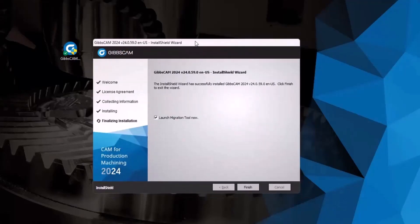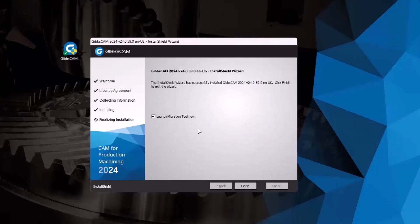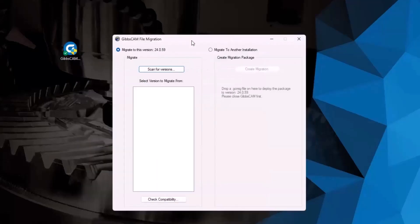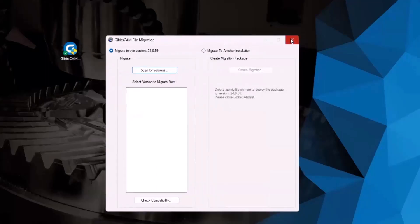When the installation finishes, it may or may not require a restart. If it does require a restart, you'll have checkboxes to restart now or restart later. I would highly suggest choosing to restart later, so you have the opportunity to save any open work and close any programs. Once you click Finish, the Migration tool may open on its own. Since we don't have any older versions of GibbsCAM installed to migrate from, it's not going to do us any good here, so just close it out.